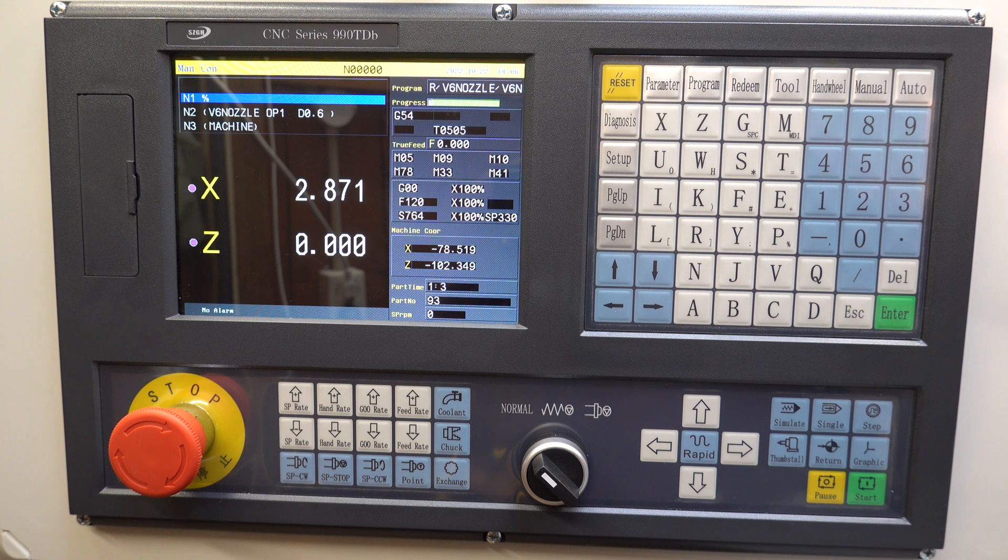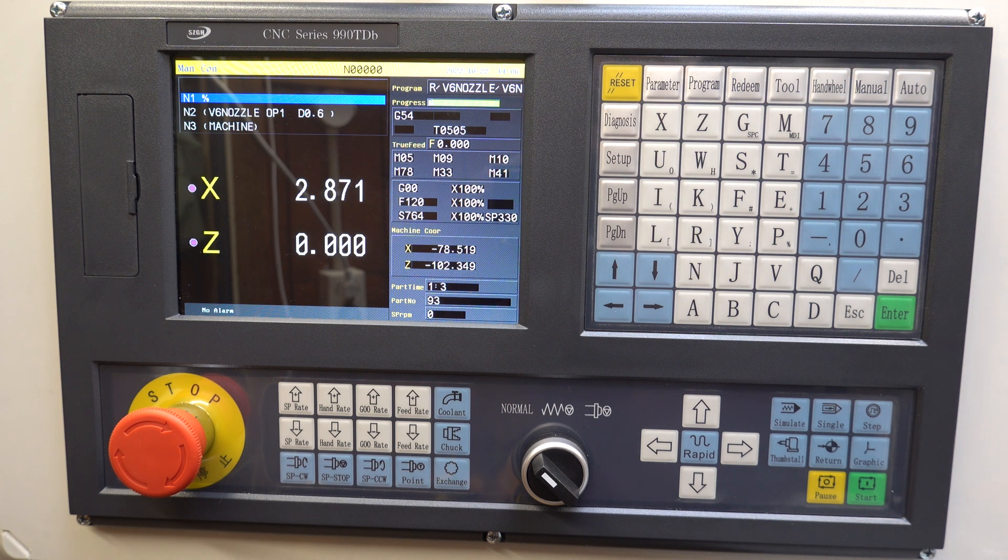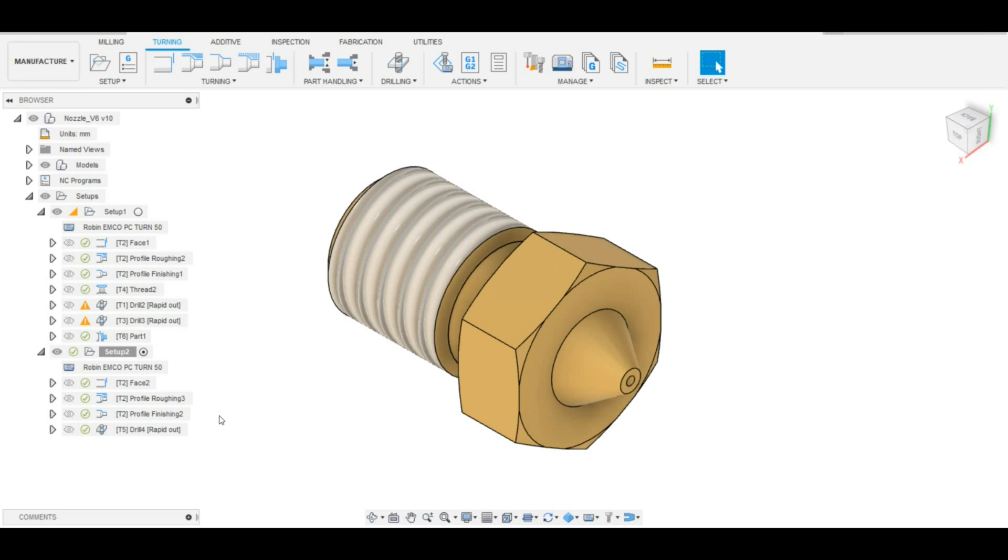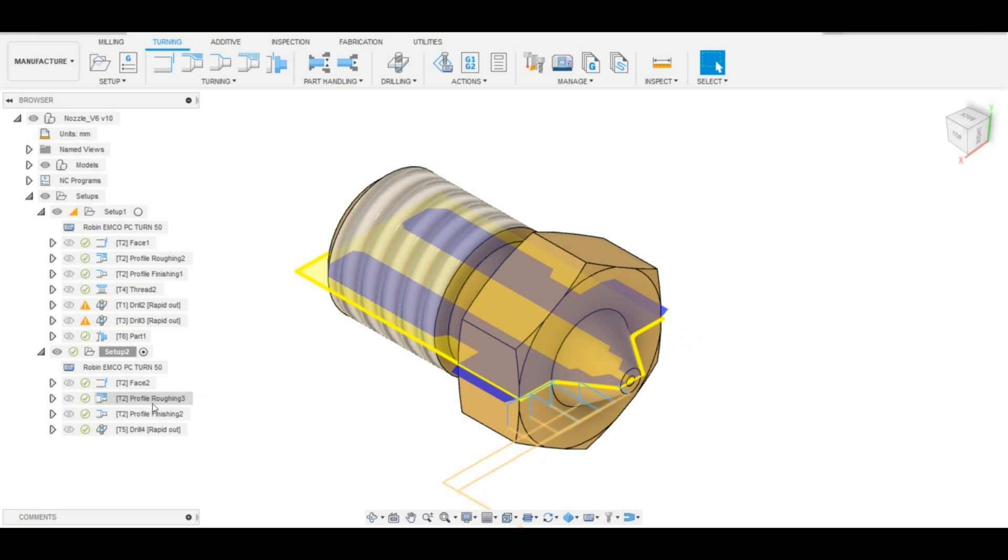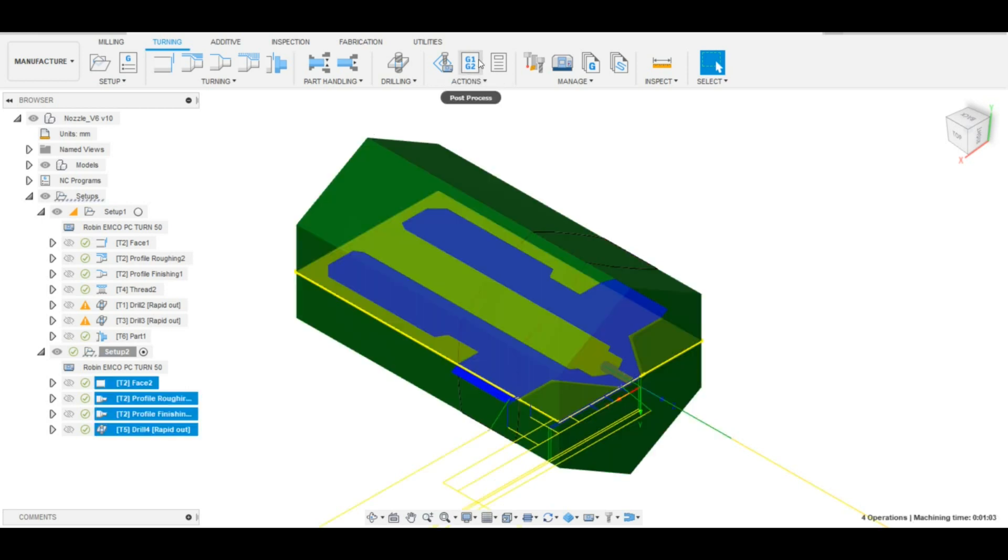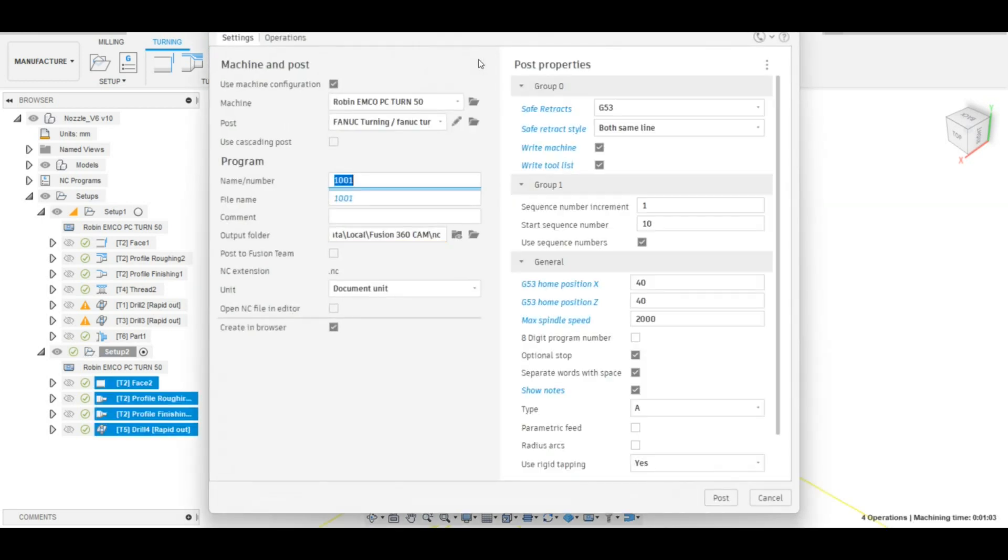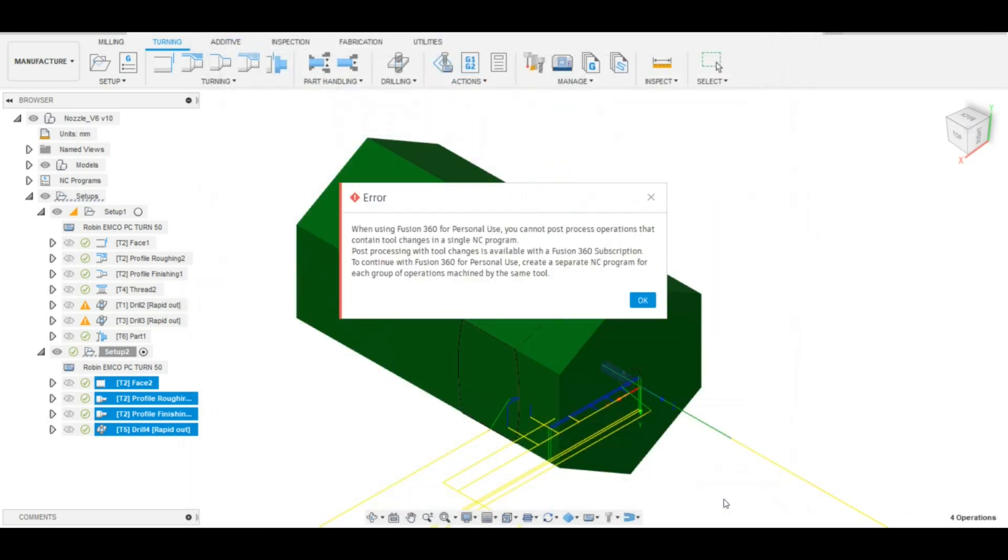Although you can also manually program the SSGH controller for a part like this, I decided to use Fusion 360 for this project. The free version of Fusion 360 allows you to create tool paths for turning operations, but there are some limitations. The most important limitation for me is that the rapid moves between passes are disabled and also tool changes are disabled. So you have to generate a program for each tool individually and then stitch the program together in a text editor.